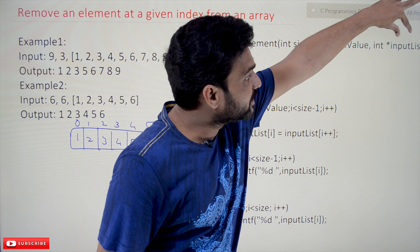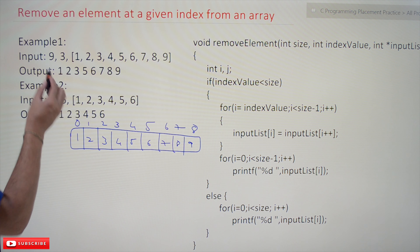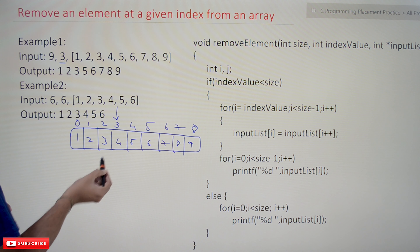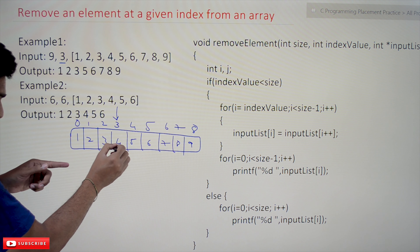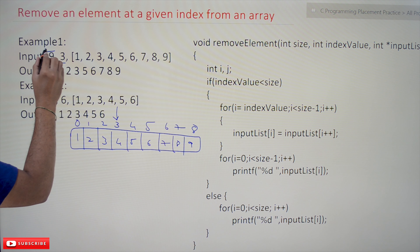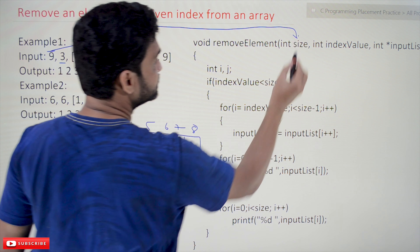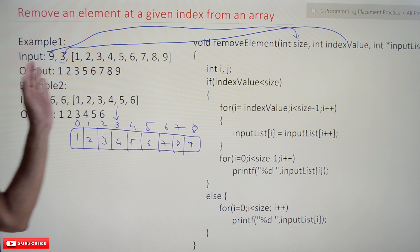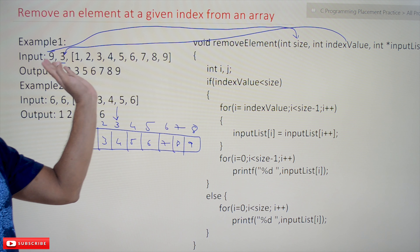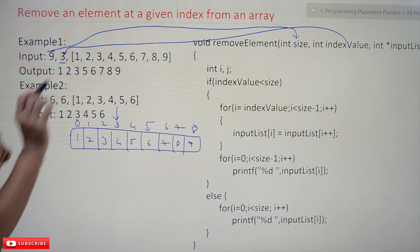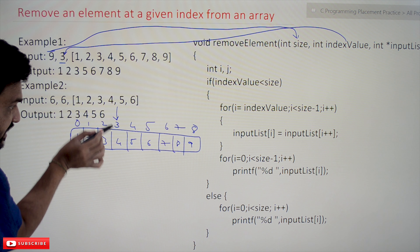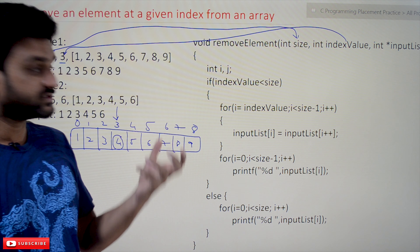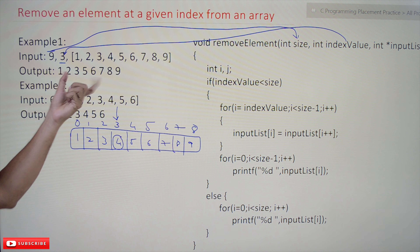The array is passed as the input list argument, and the index value is 3. So the element at index 3, which is 4, we have to remove it. The size of the array and the index value are passed as arguments to the function. This value 4 is what we have to remove.